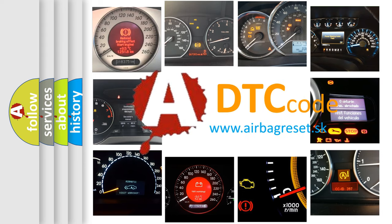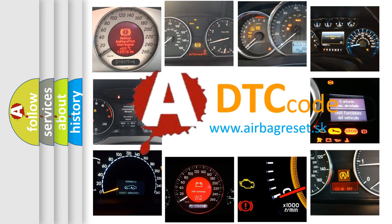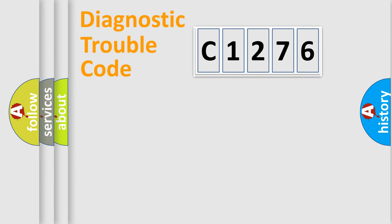What does C1276 mean? Or how to correct this fault? Today we will find answers to these questions together. Let's do this.